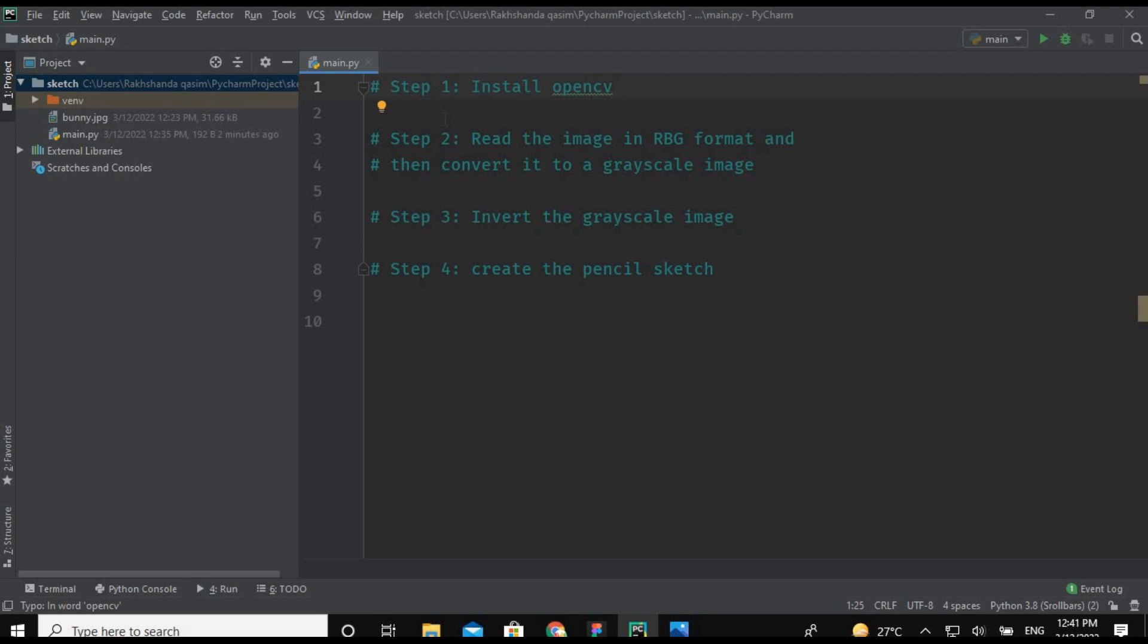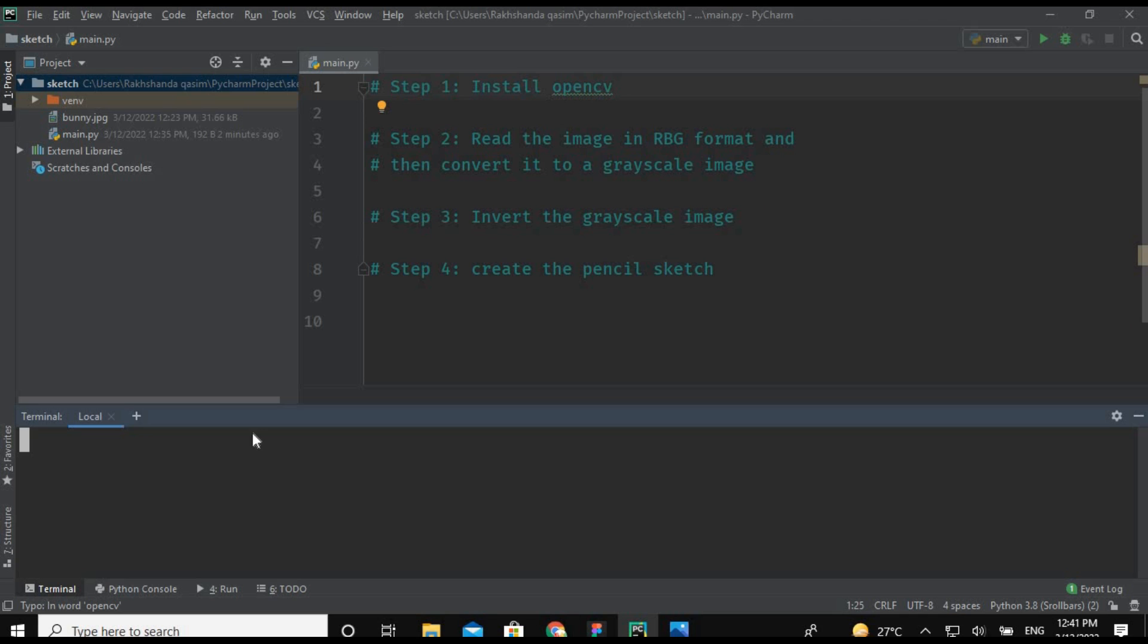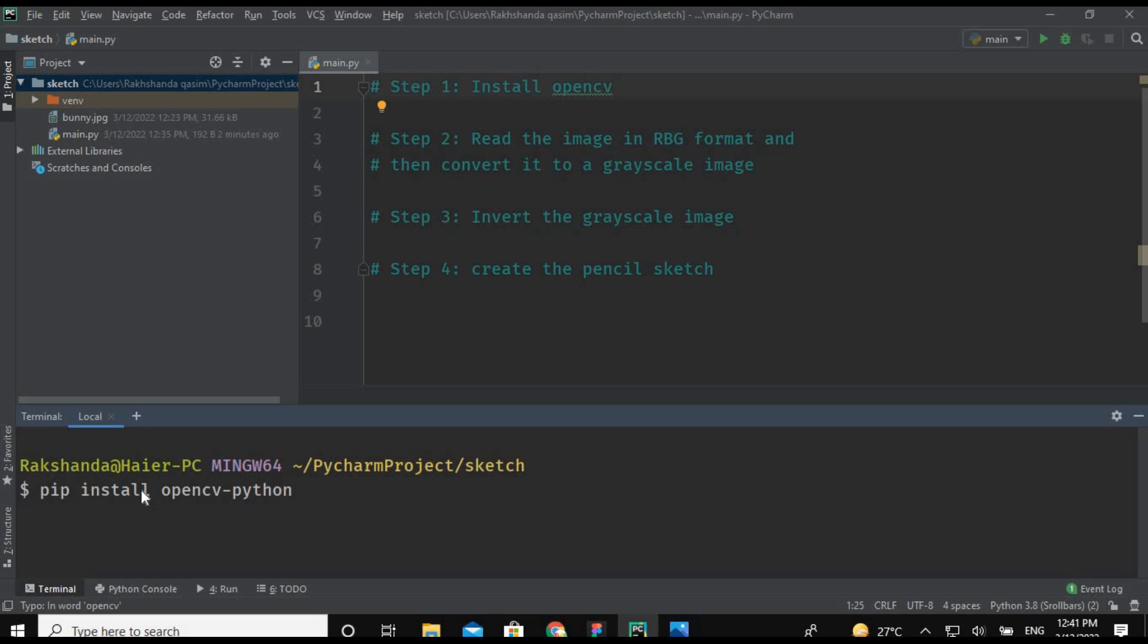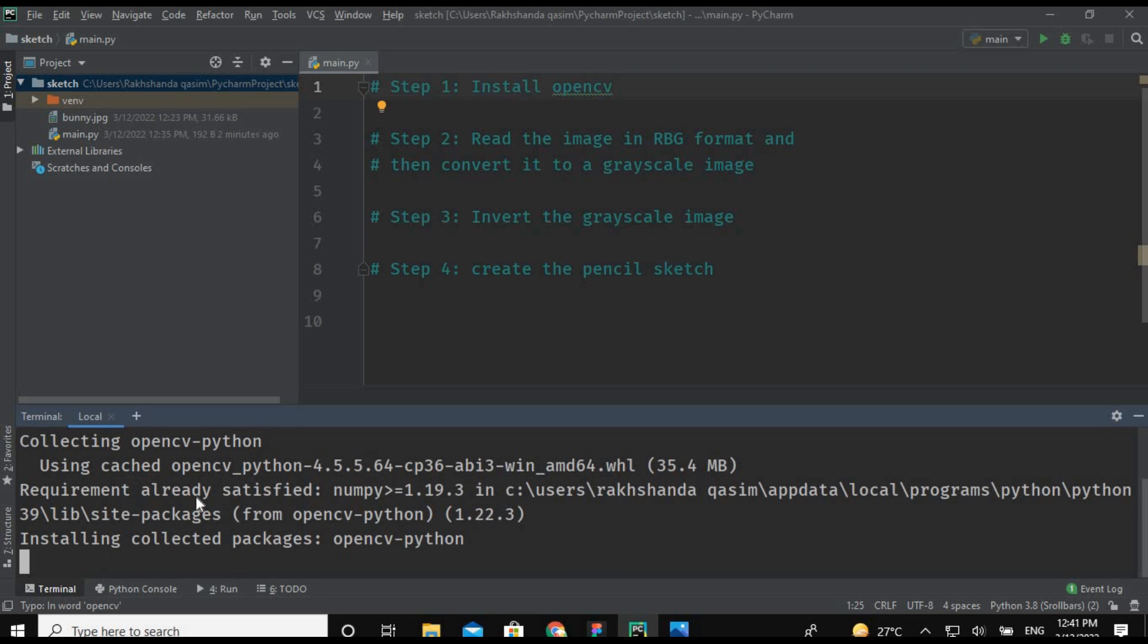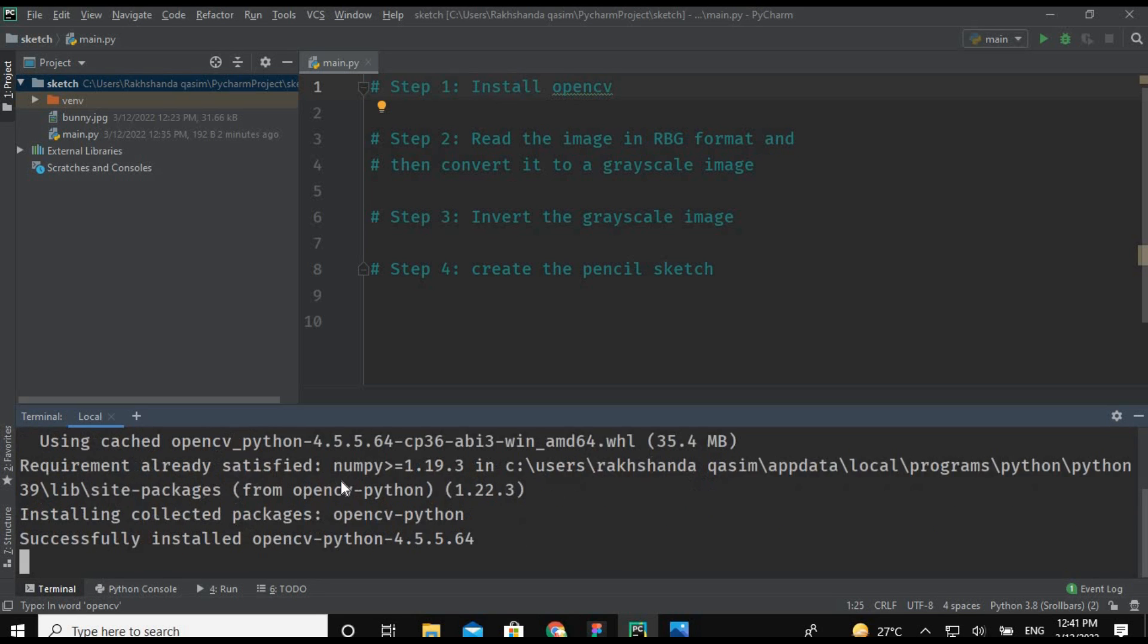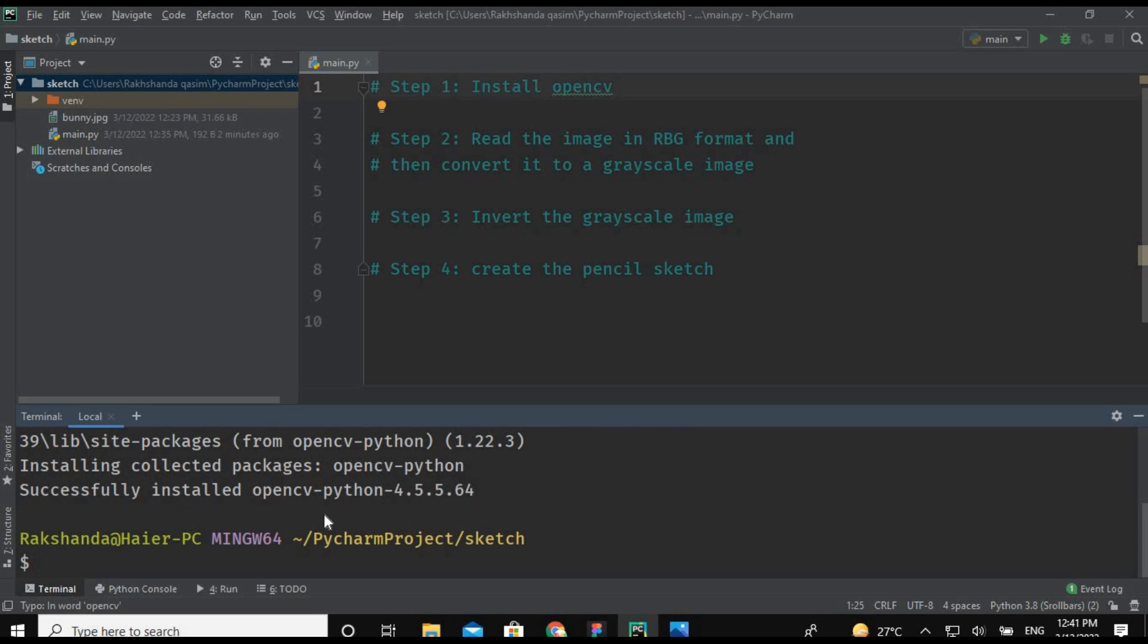Okay guys, now we are going to perform our first step which is to install the OpenCV library. So just press this terminal button and now just type here pip install opencv-python and make sure you are typing the correct instruction. So now hit the enter button. You can see here requirement already satisfied. So this is how you can install the OpenCV Python library.